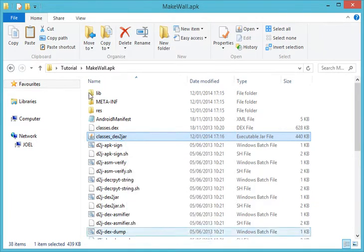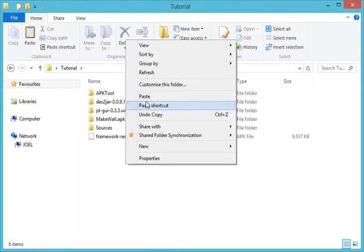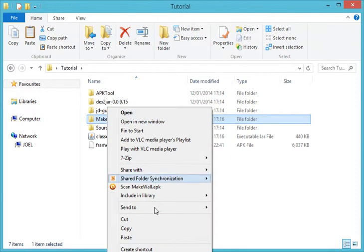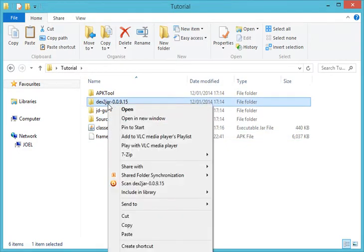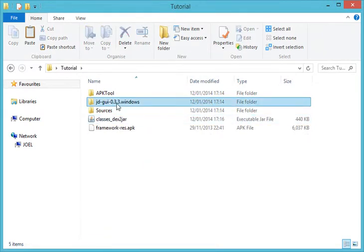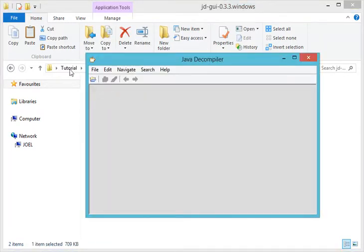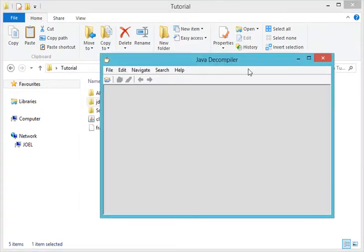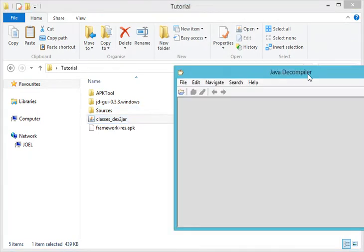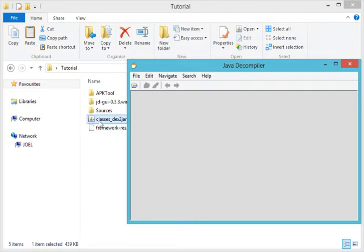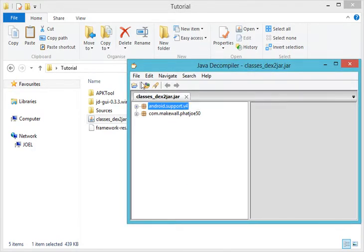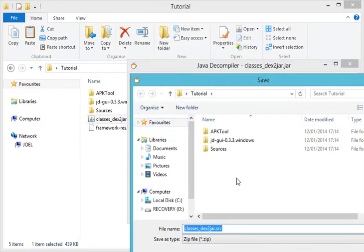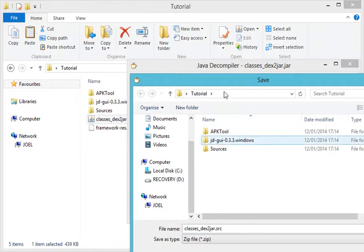Once it has finished decompiling, close the command window and copy our classes.dex-to-jar executable .jar file into our tutorial folder. Then delete the Make War APK folder because we don't need it anymore. Go into the DGUI folder, open DGUI, and drag and drop our classes jar file into it. You can see this looks like our source code. Go to File, Save All Sources to save it into our workspace — the folder we are working on.